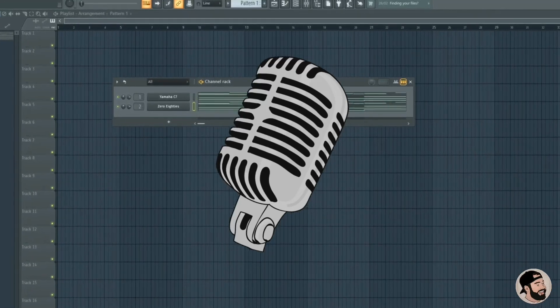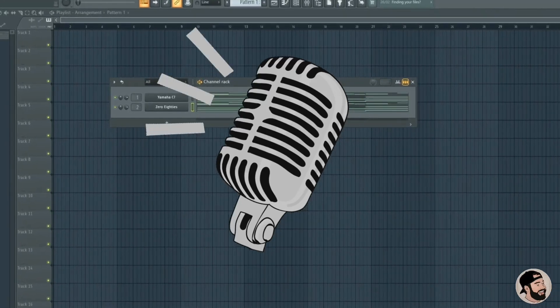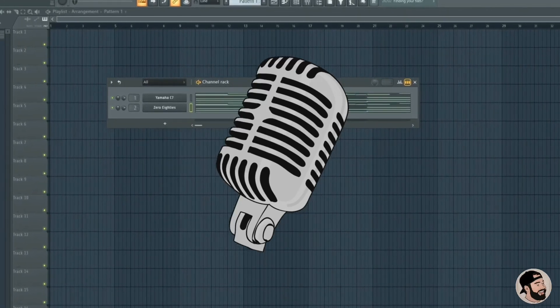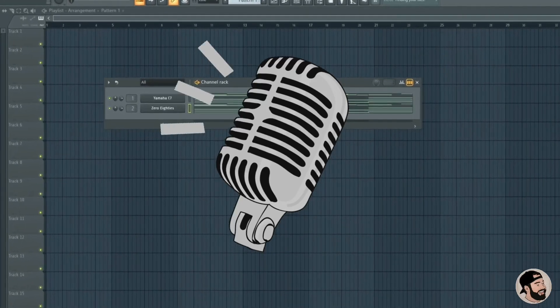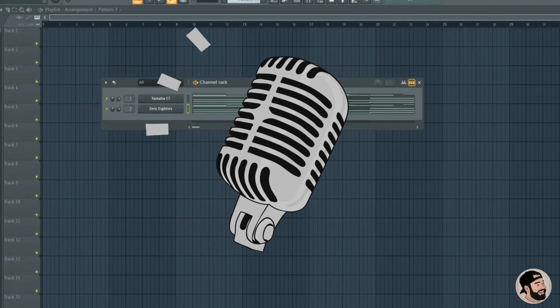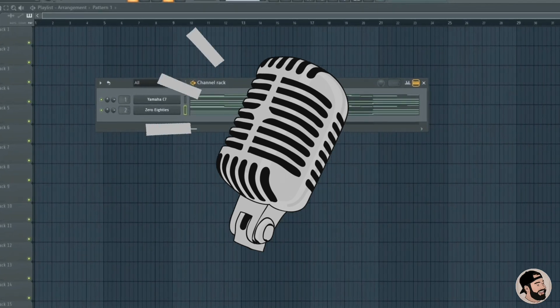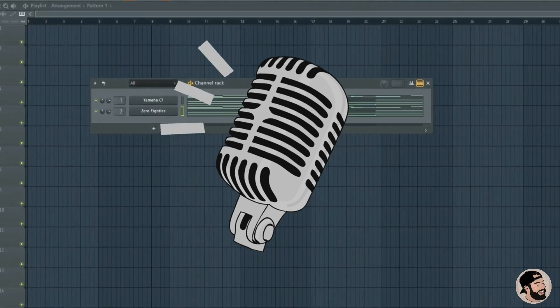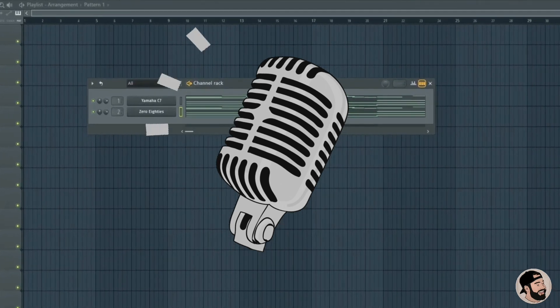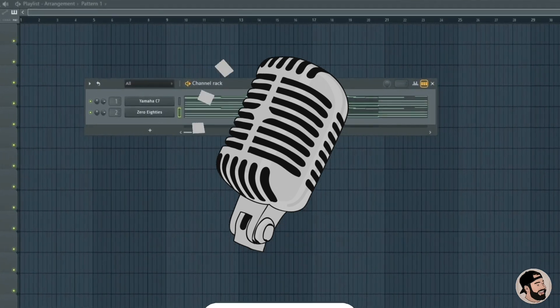What's good? Welcome back to my channel. Thank you so much for joining me. In this video, we're going to be talking about 20 of some of my go-to tips that are going to help speed up your workflow and help you become a better producer with FL Studio.